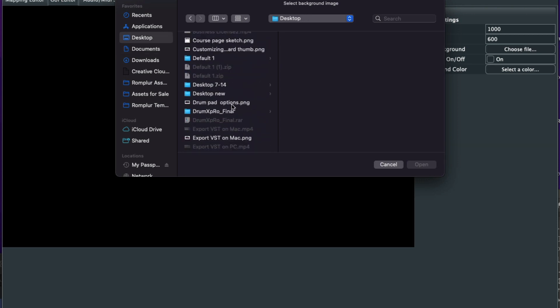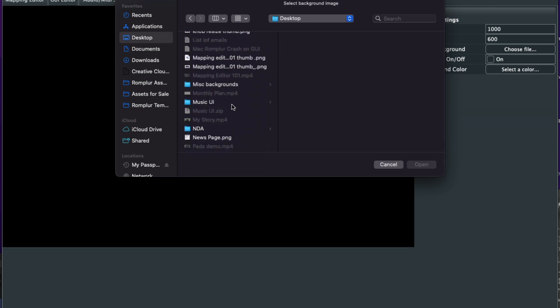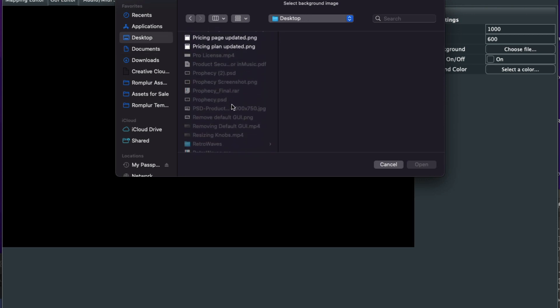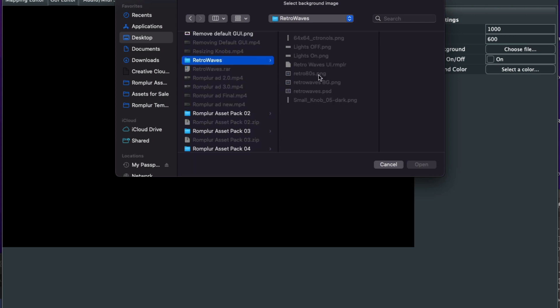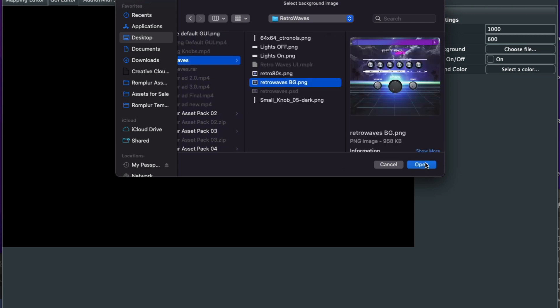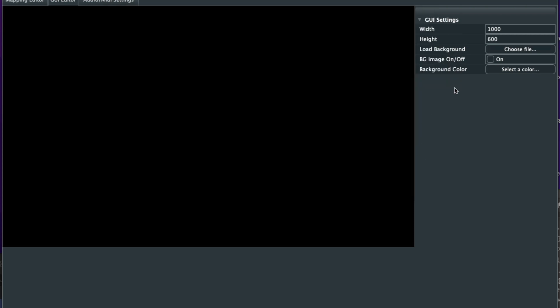I have it located in one of my folders. There it is. Load up the background image first.